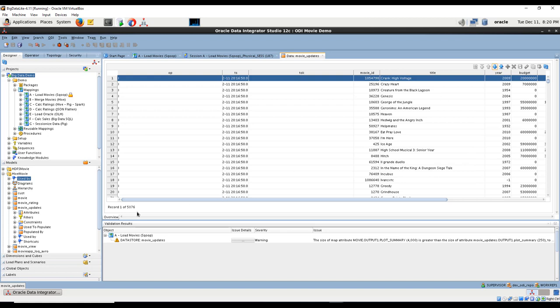We've got around 5,076 records loaded. I'm going to stop here. We're going to start with part two and I'll be right back.